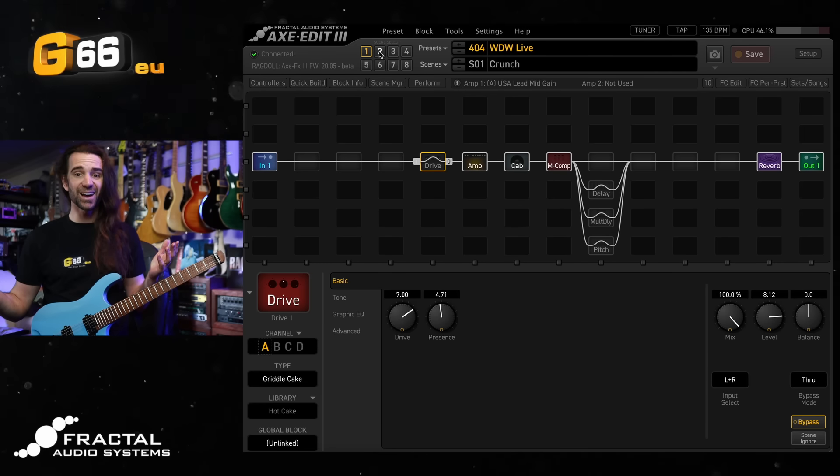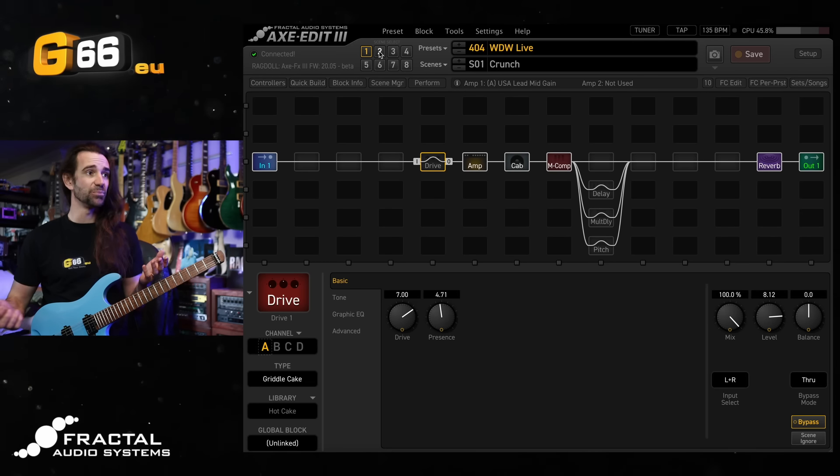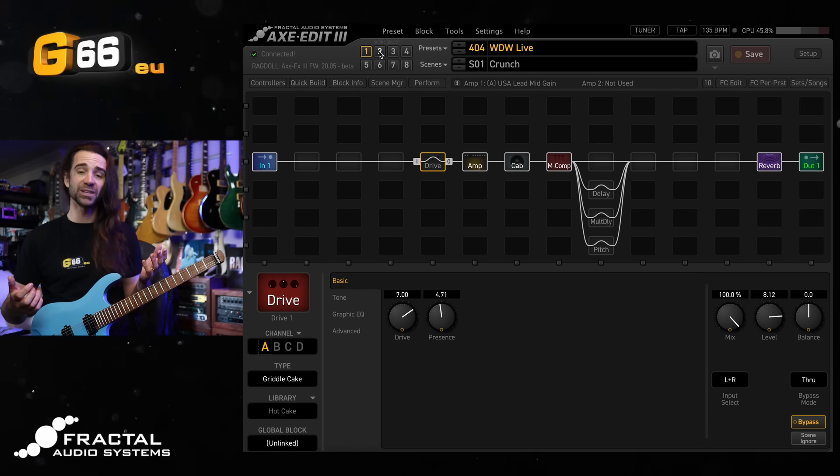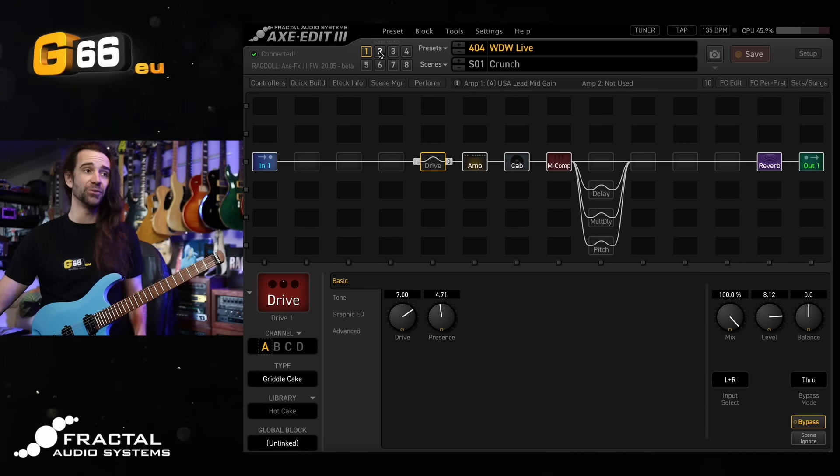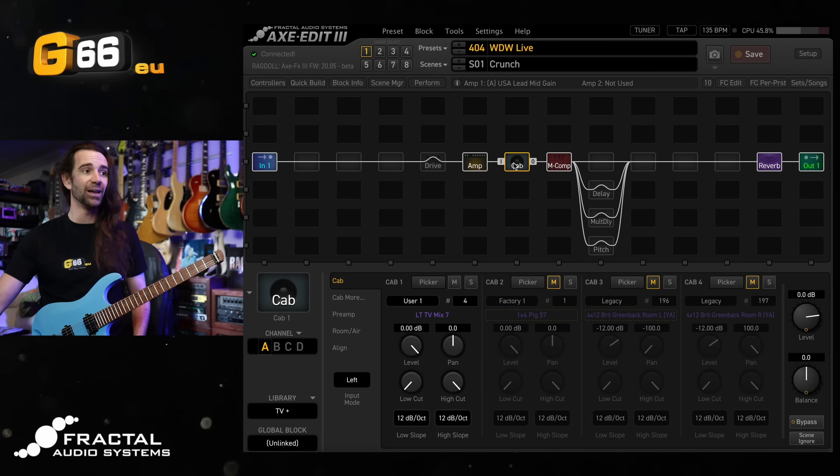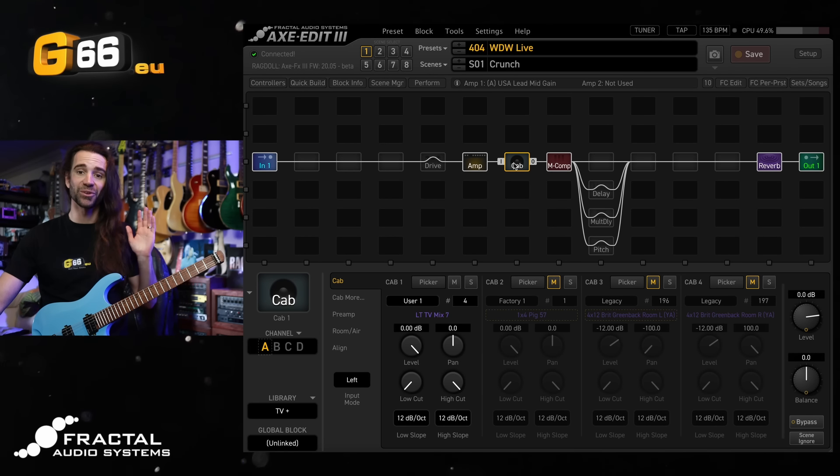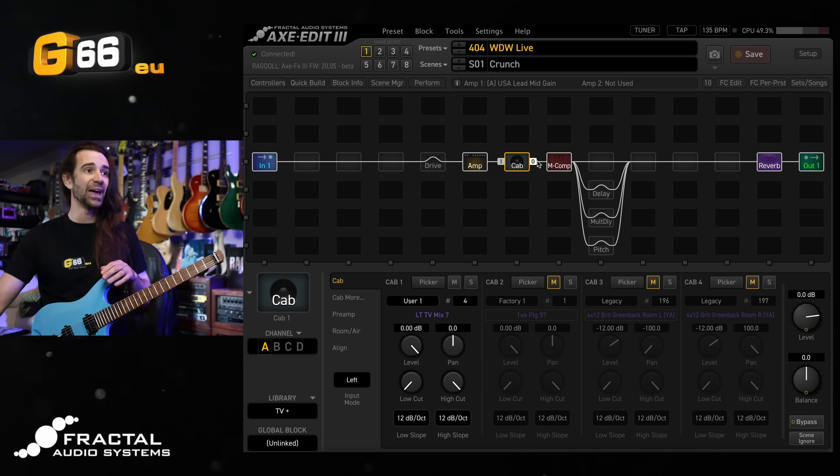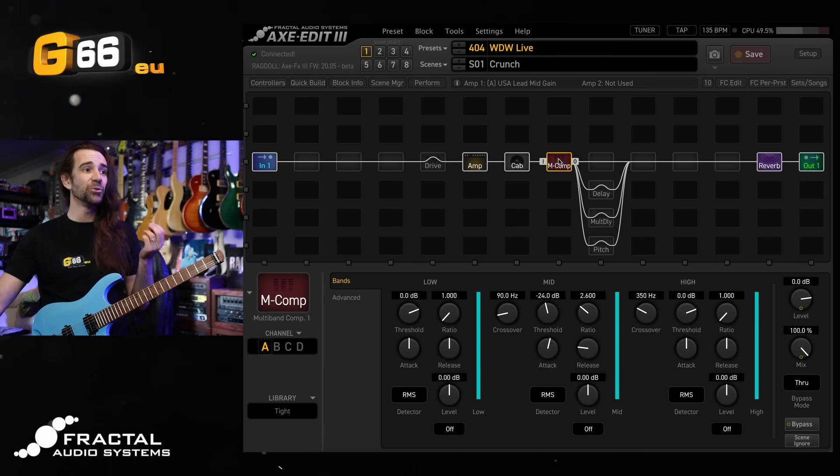To get started I'm going to show you this preset which is pretty typical of what I like to use live. USA lead mid-gain amp, my go-to greenback cab IR, as always you can grab that one for free on Axe Change.